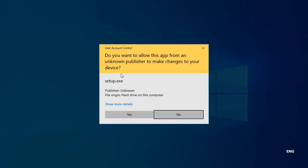Okay, we're finally at the setup, where the user account control asks if I want to run it, so I'll hit yes.